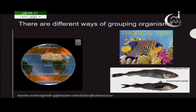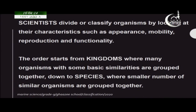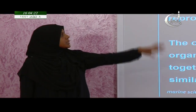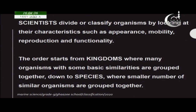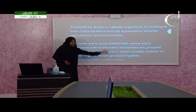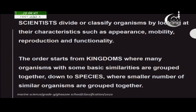There are many ways to identify or group organisms. However, scientists divide organisms by looking at their features. When taxonomists classify organisms, there is actually an order — this is called the order of classification, and it starts from the kingdom.